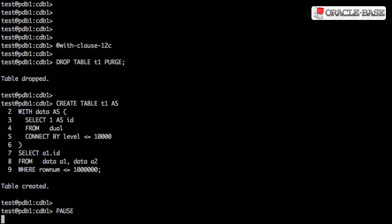Let's start by creating a test table with a million rows in it. This table just has a single column called ID, and each of the million rows has a value of 1.